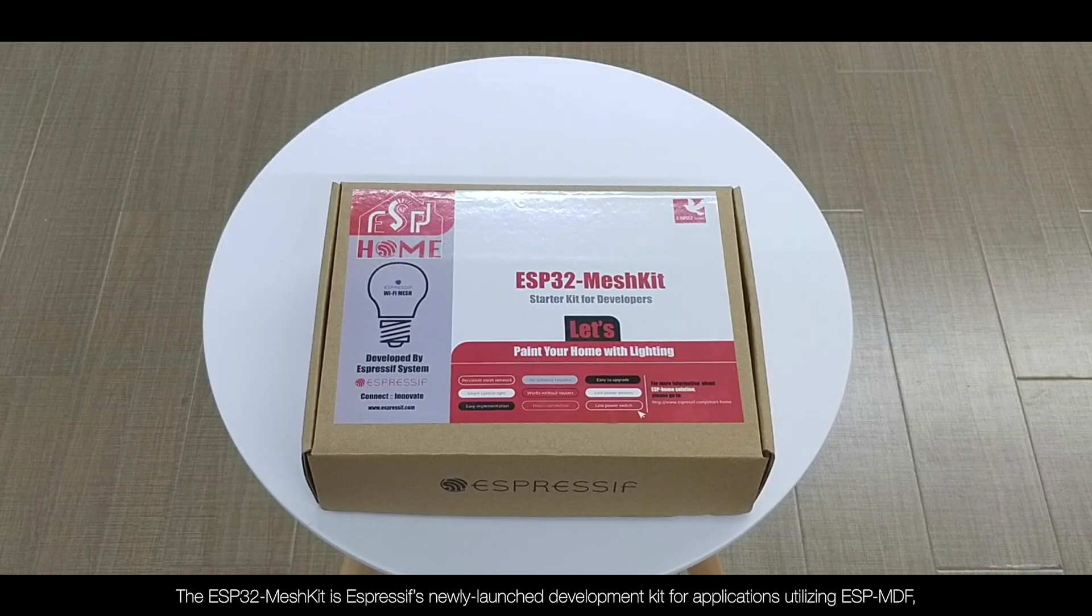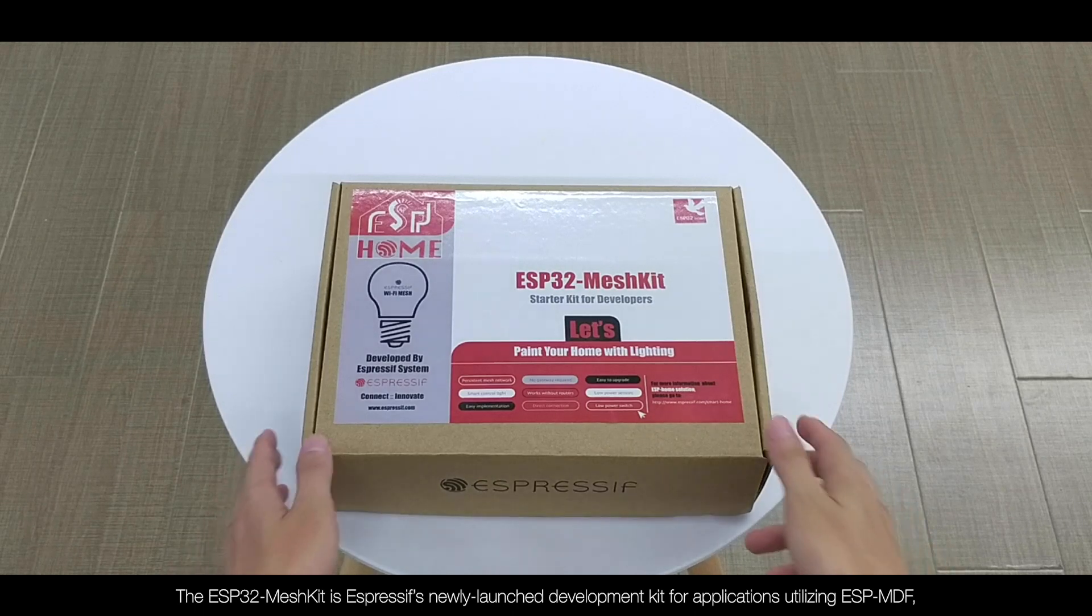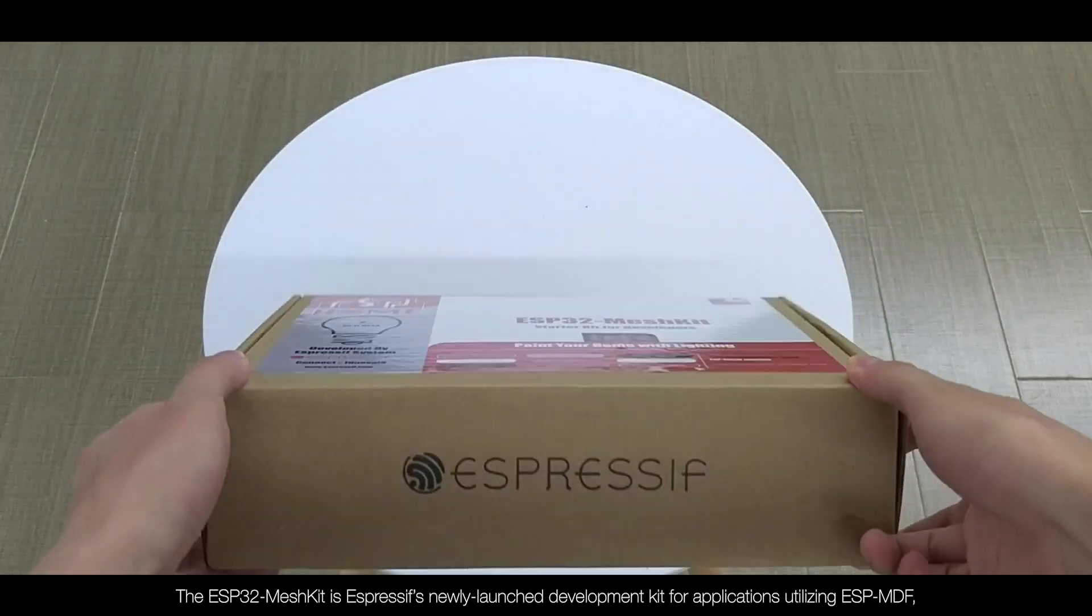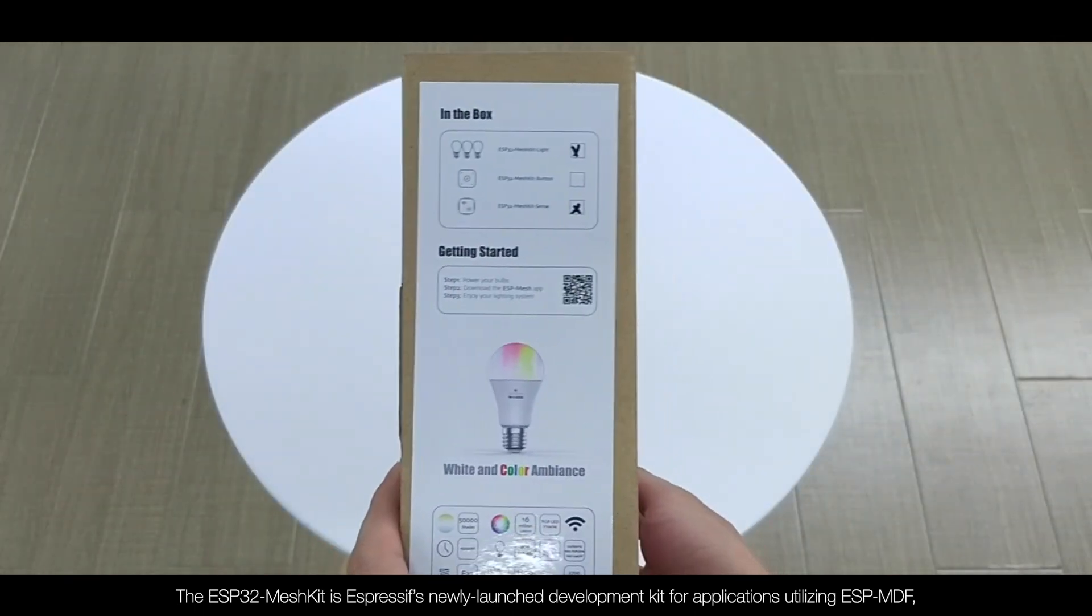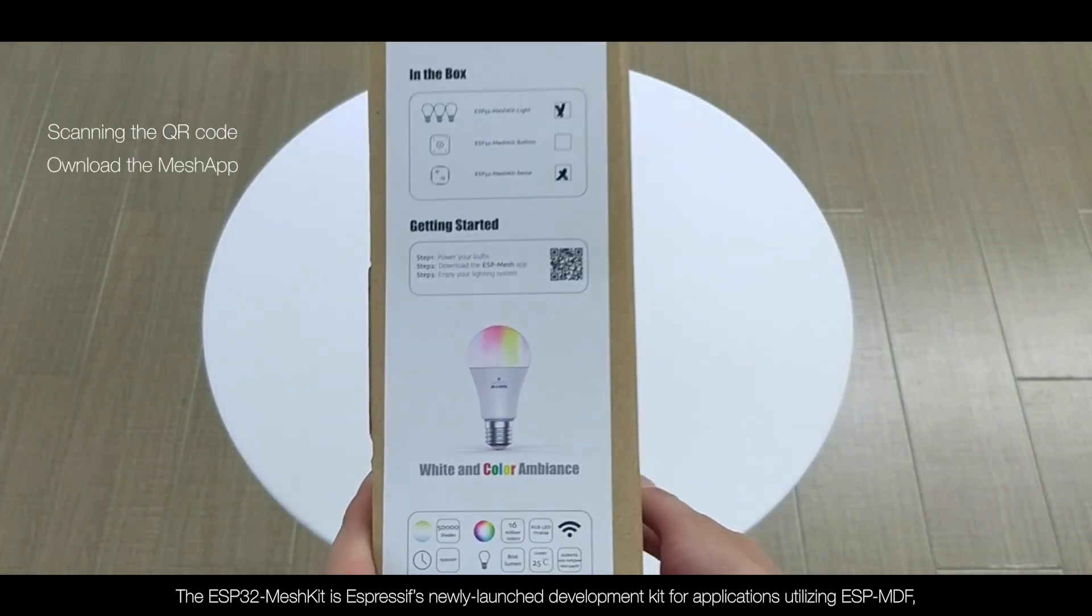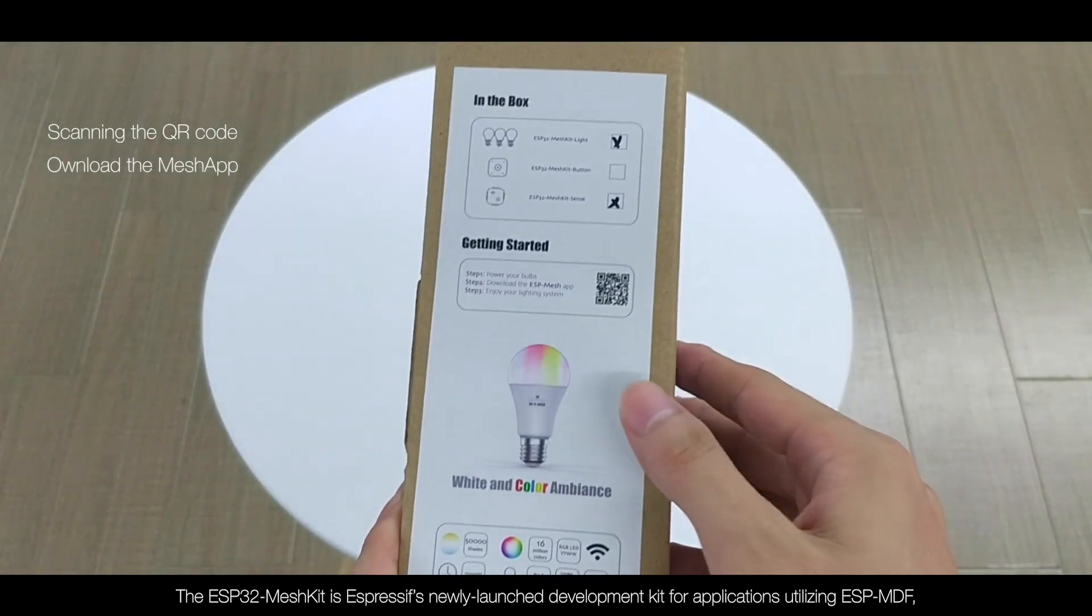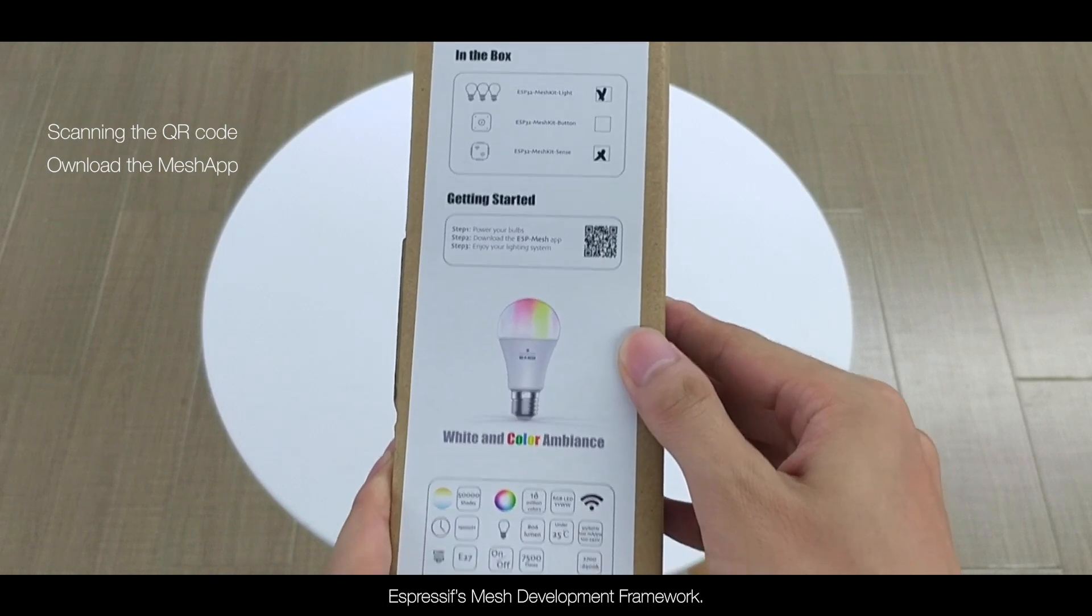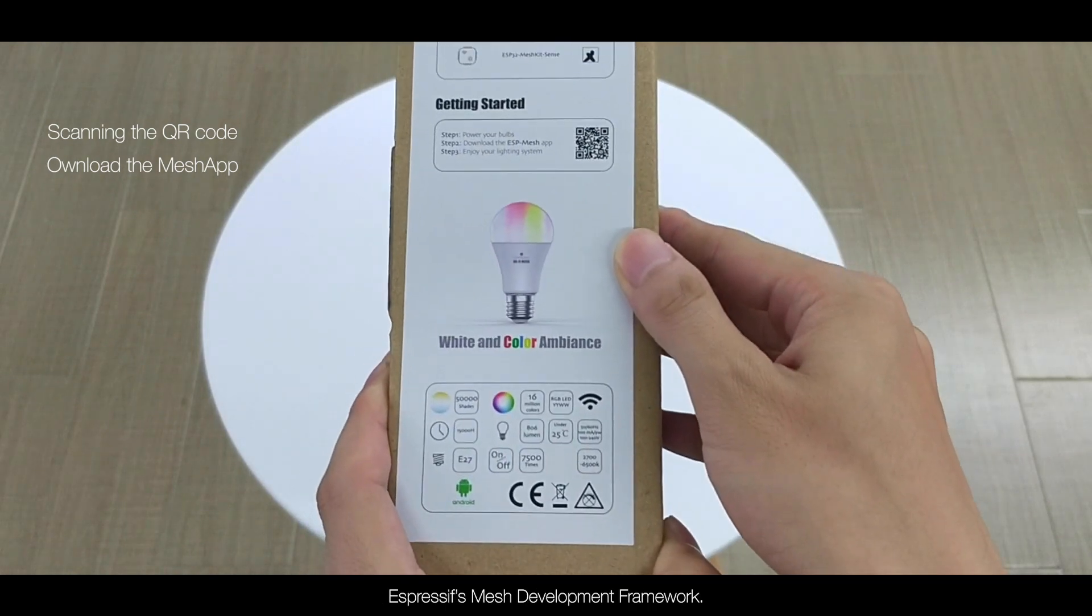The ESP32 Mesh Kit is Espressif's newly launched development kit for applications utilizing ESP-MDF, Espressif's Mesh Development Framework.